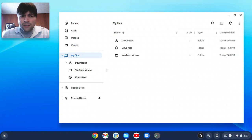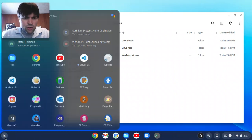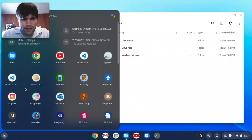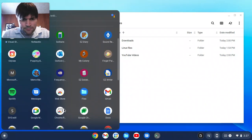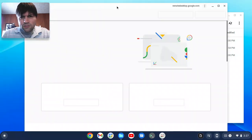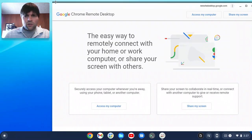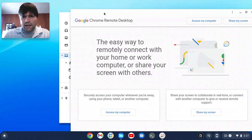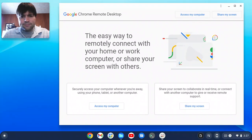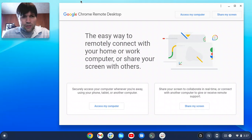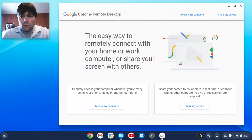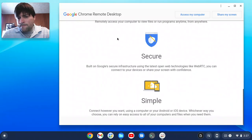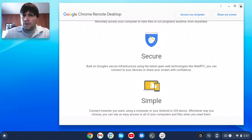I'd also like an actual remote desktop client. We have this Chrome Remote Desktop. But as far as I know, this only works if the other machine has Chrome Remote Desktop app on it. Like it doesn't work with RDP or VNC or anything like that. As far as I know, I could be wrong. But yeah, I'd like an actual remote desktop application on here.